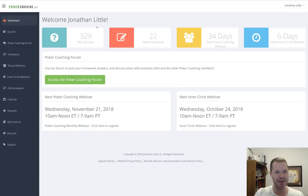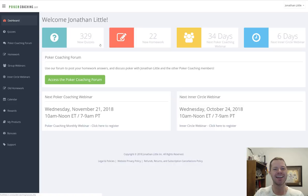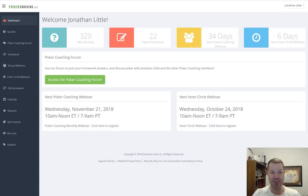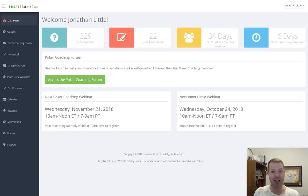When you log in, this is the dashboard you'll see. It has some pretty basic information, like the number of quizzes you have that are new. I have 329 more to take — I'm busy making the quizzes. Next we have how many new homework questions you have, then how many days until the next PokerCoaching webinar. We have homework review webinars where I present an in-depth question, you submit your answer, and I go through all the students' answers to figure out exactly where you may be going wrong. I also have the Inner Circle, an even more in-depth training where every two weeks members submit a question and I make a PowerPoint presentation answering it — about 30 minutes — then Inner Circle members call in and ask questions live, like office hours with a professor.